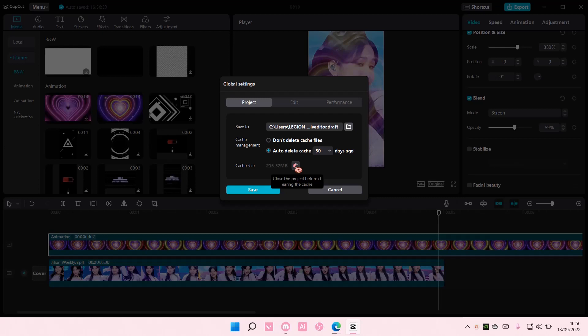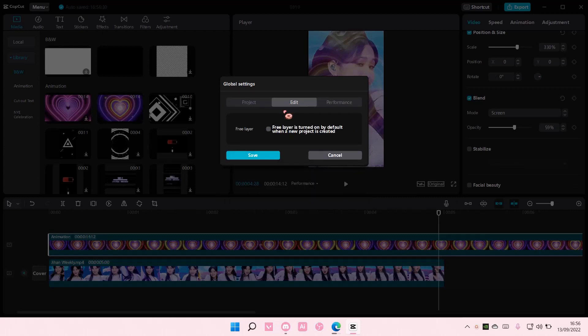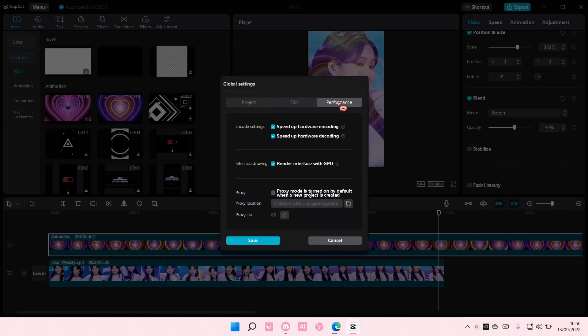I think you have to close the project. There is also an edit band here if you want to enable the free layer and then there is also performance.